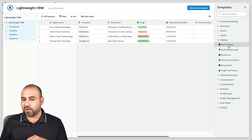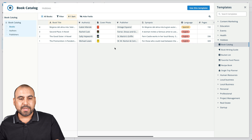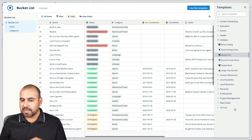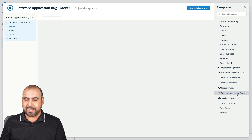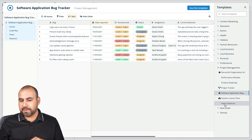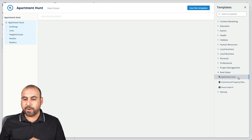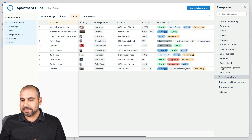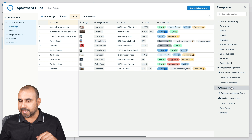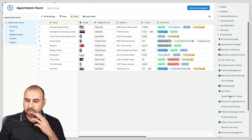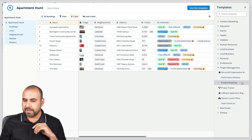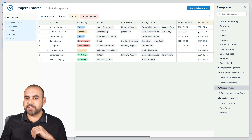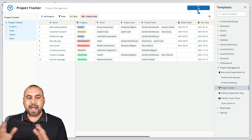We have other template options — for hobbies there's a book catalog, a bucket list, and project management is pretty popular. There's also software application bugs and real estate templates for tracking apartment hunts, commercial properties, or house searches. In this case, I'm going to select 'Professional' and go with the project tracker. I'll use this template to show you how it looks and how to get around.